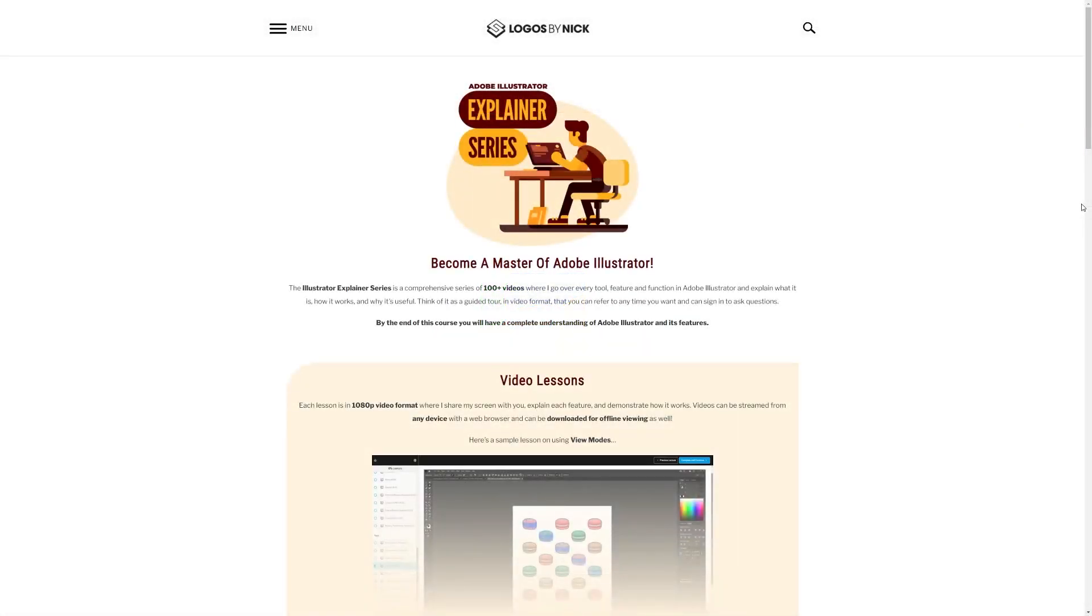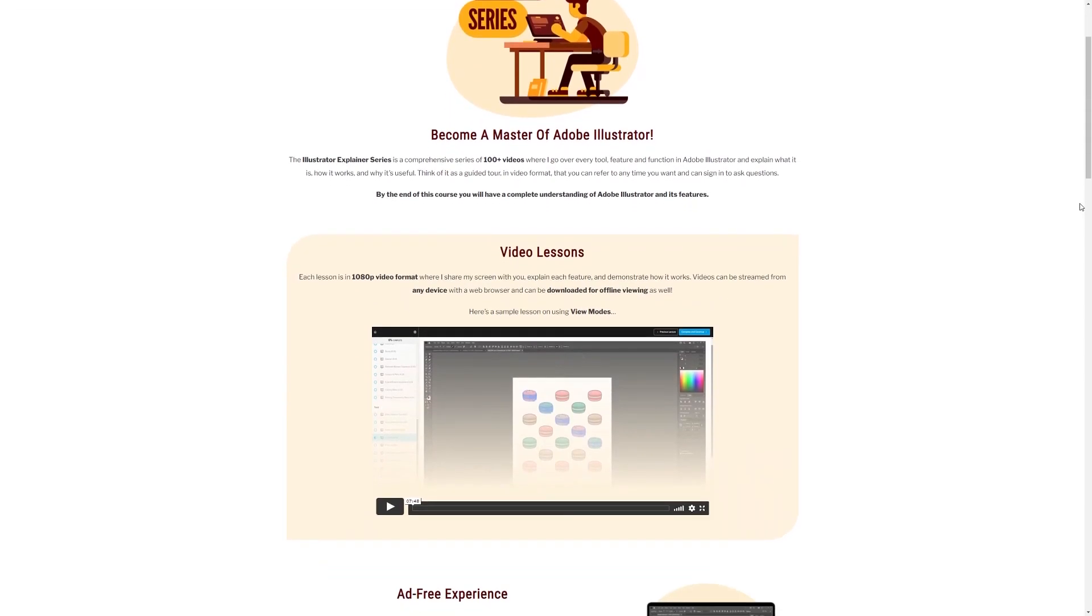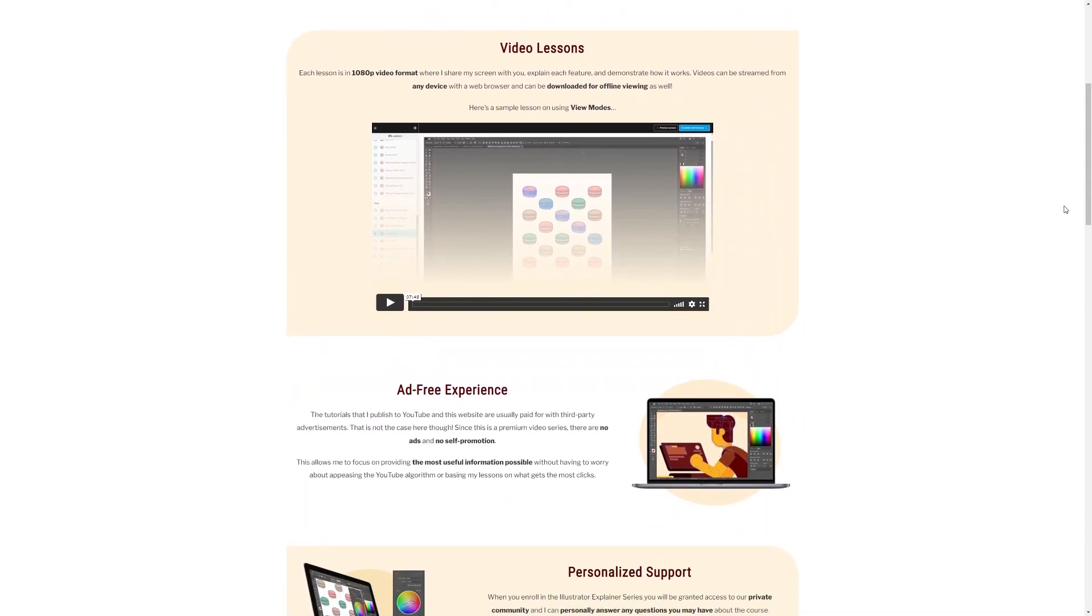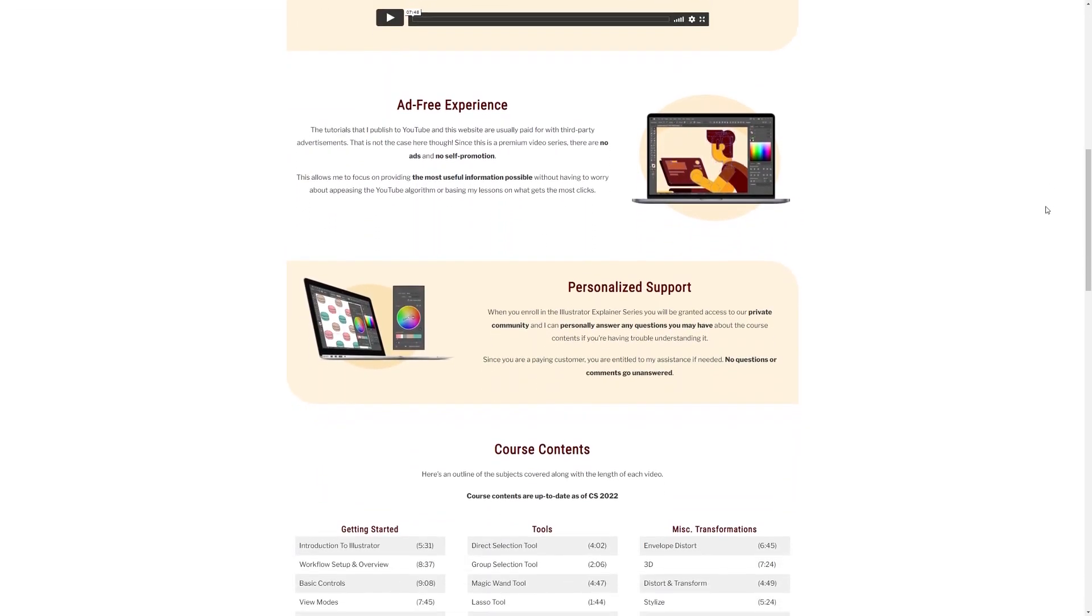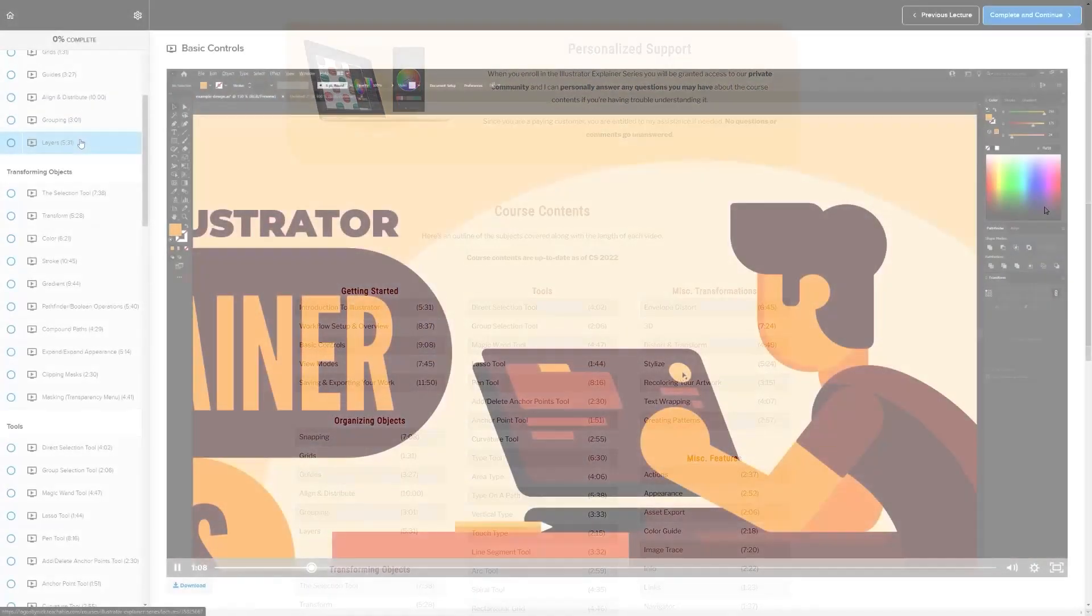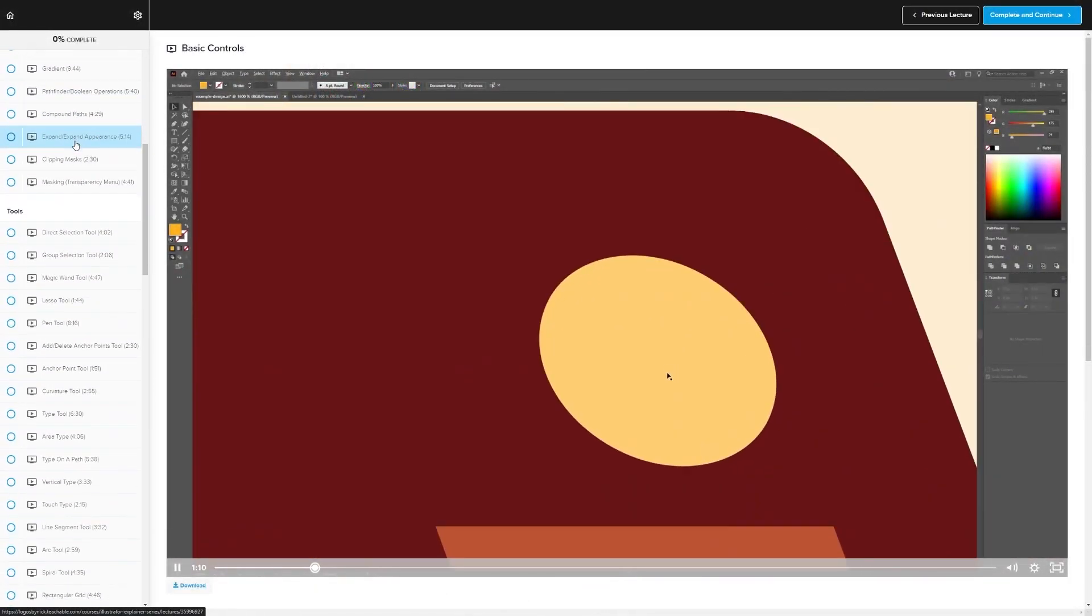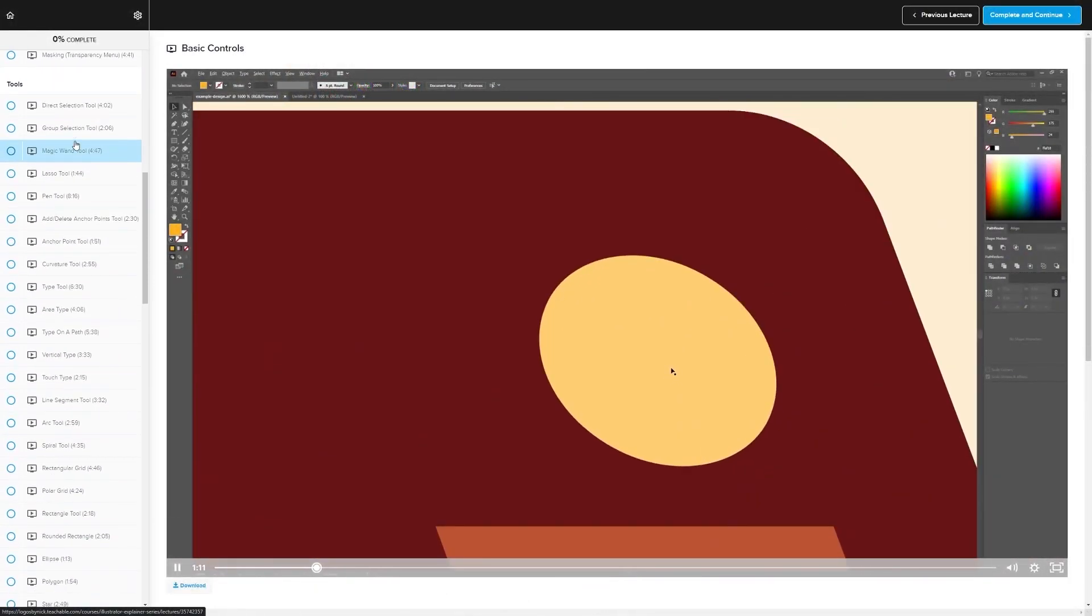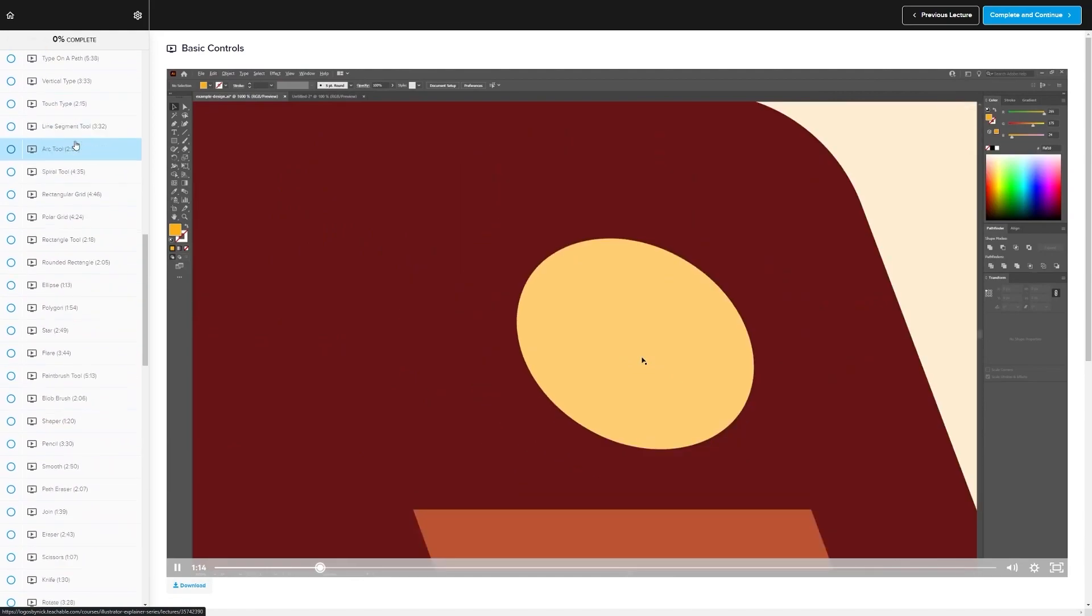If you found this lesson useful then consider checking out my Illustrator explainer series. It's a collection of over 100 videos where I go over all of the tools and features in Adobe Illustrator and I explain what they are and demonstrate how they work.